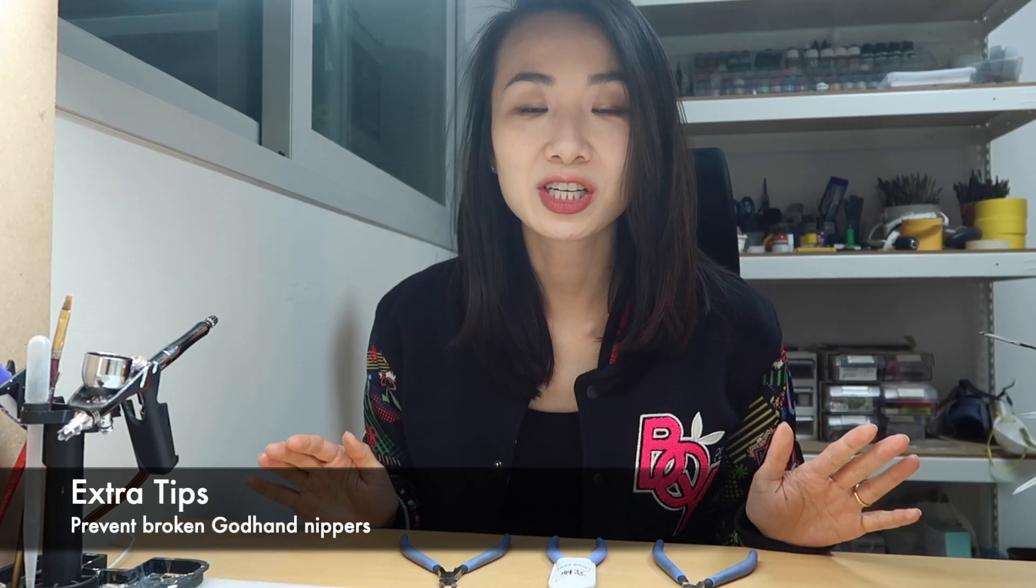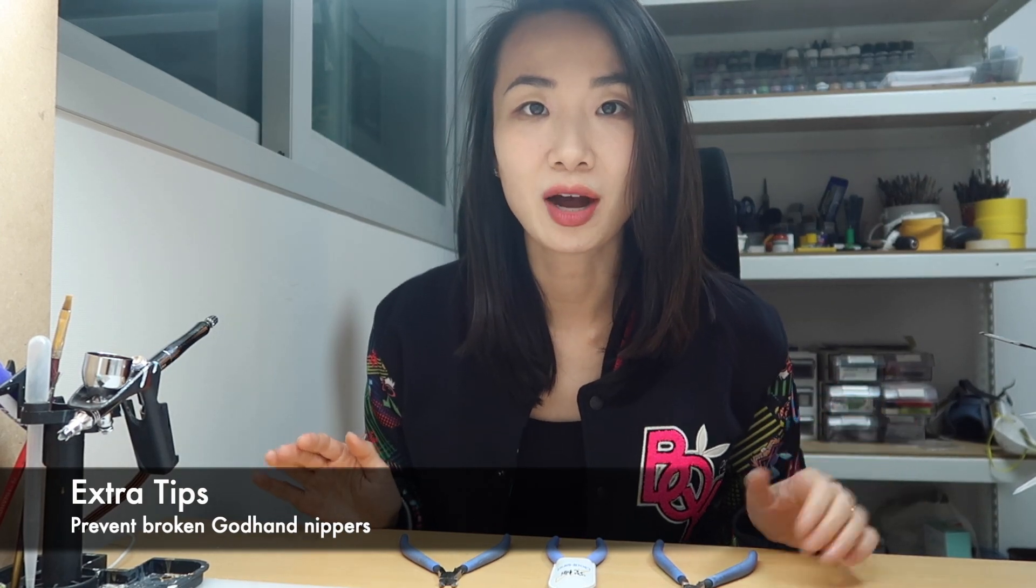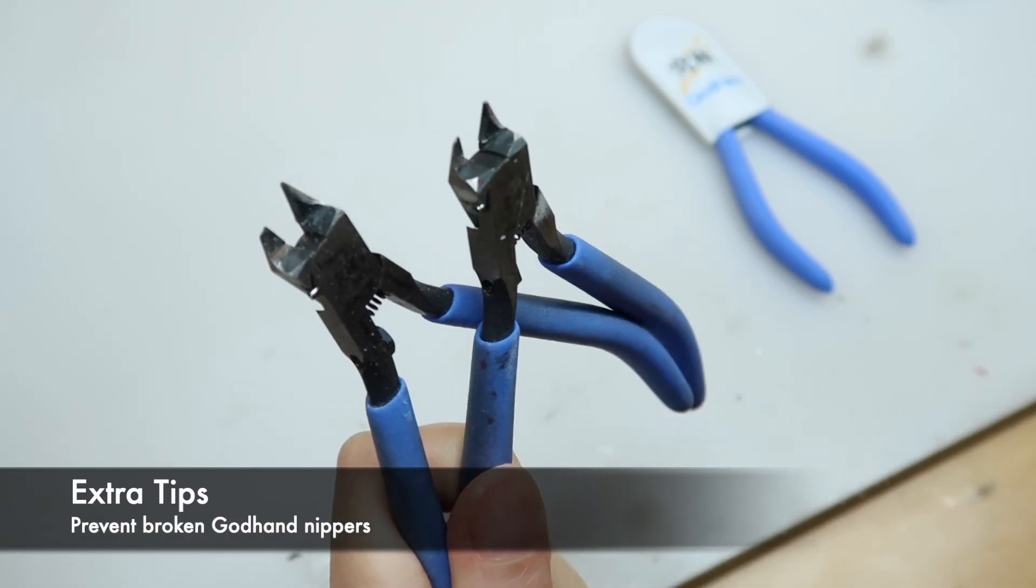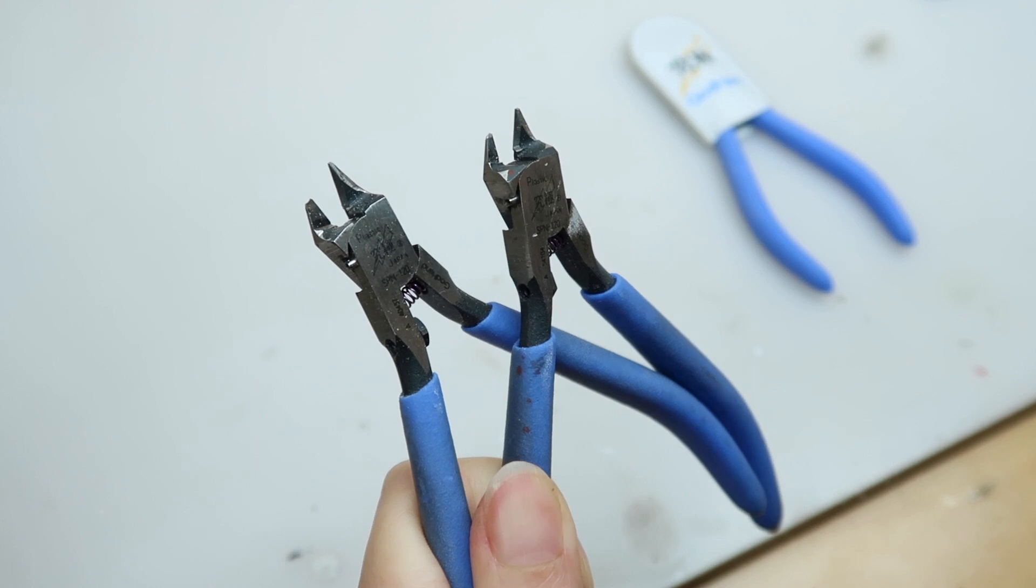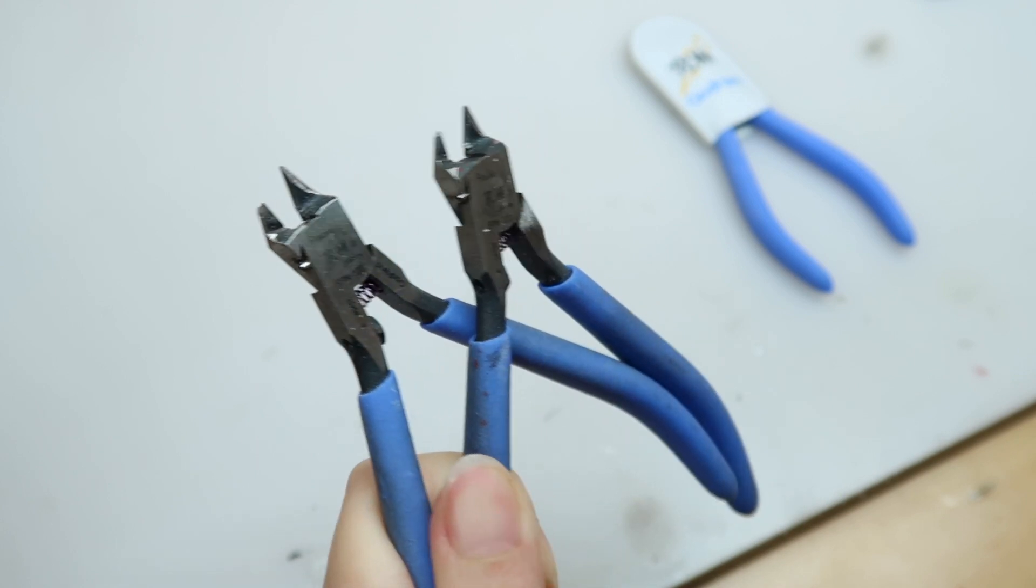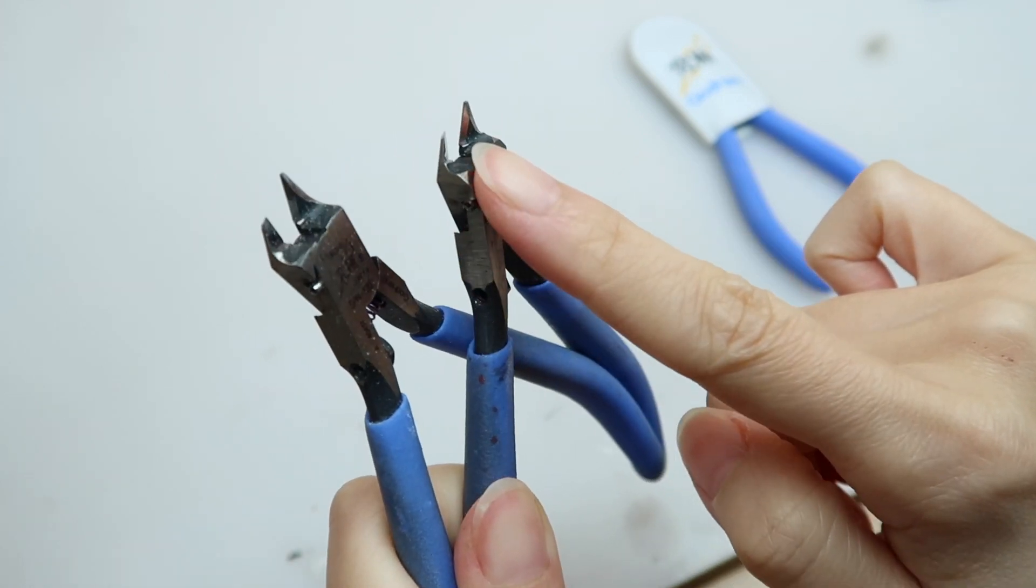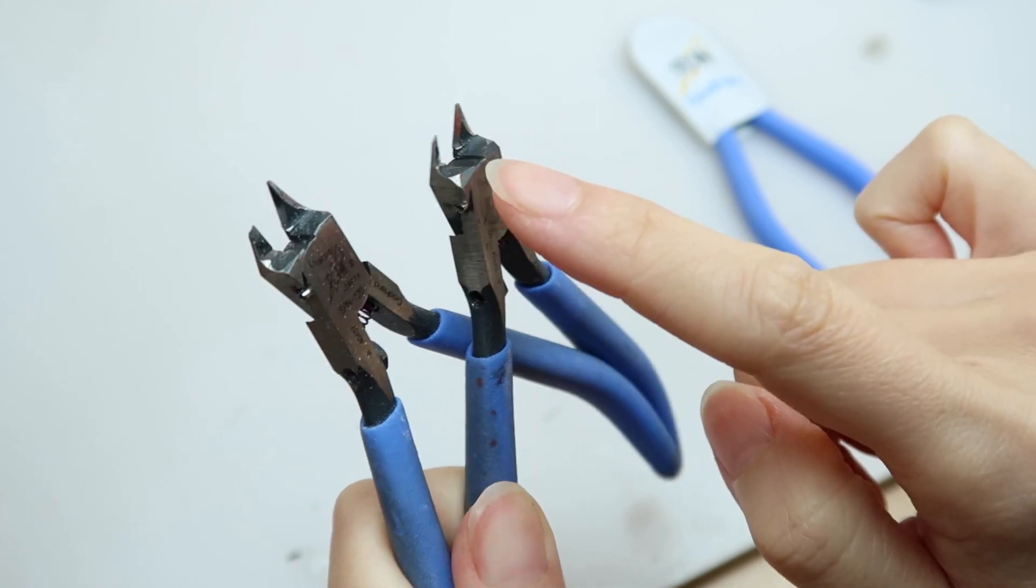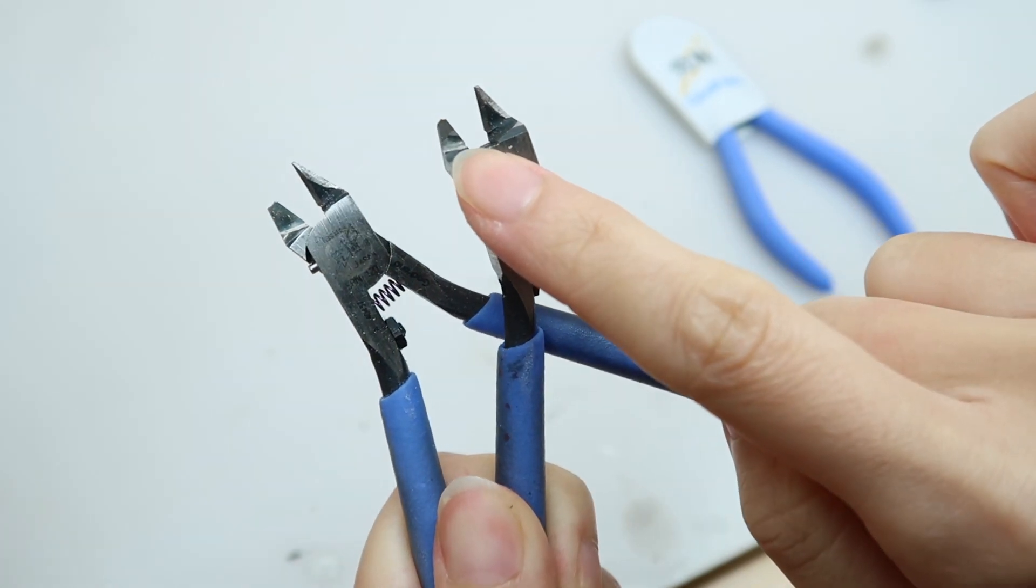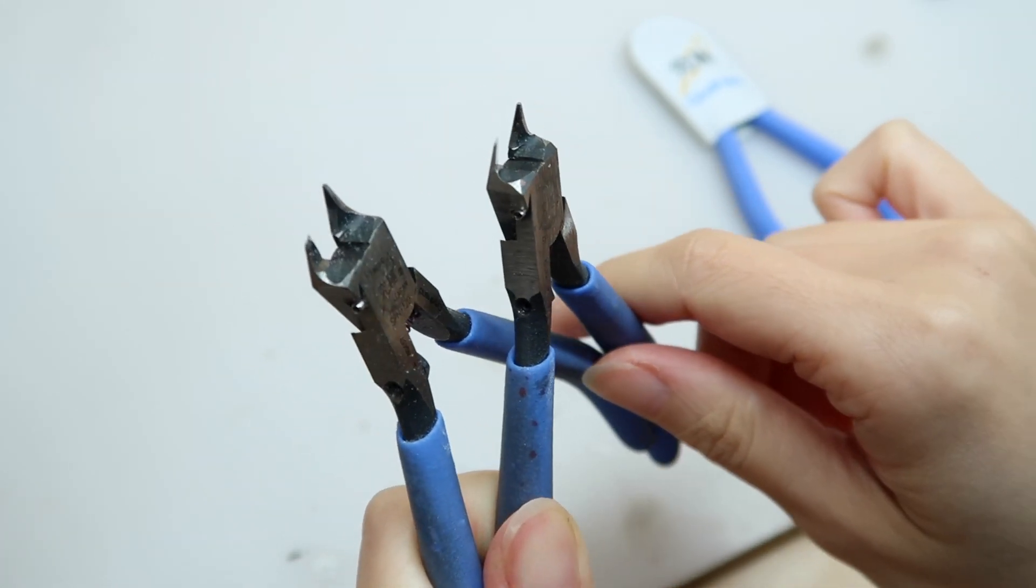How to make sure not to break your Godhand nippers. They are both broken. It's always the blade that is the thinner of the two. So the Godhand nippers are designed that there's a thin blade and there's a thicker blade.